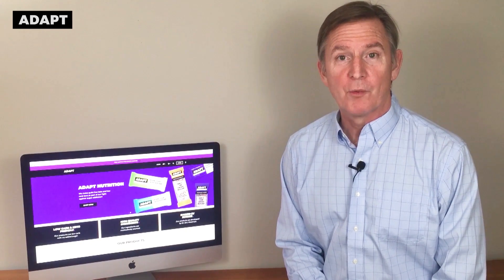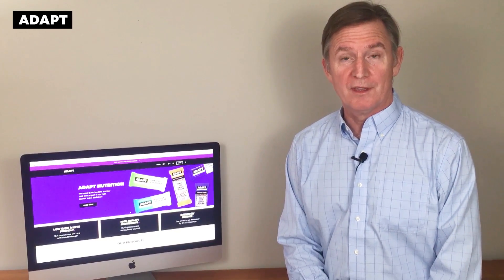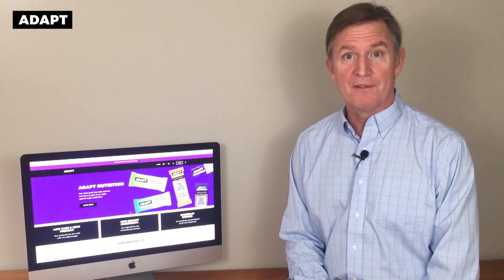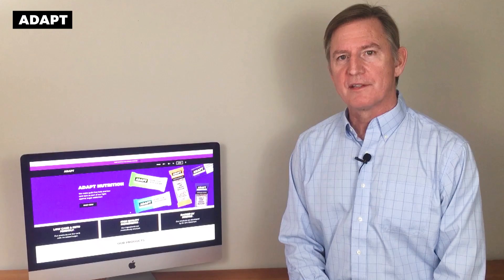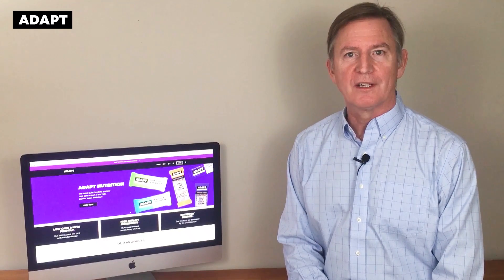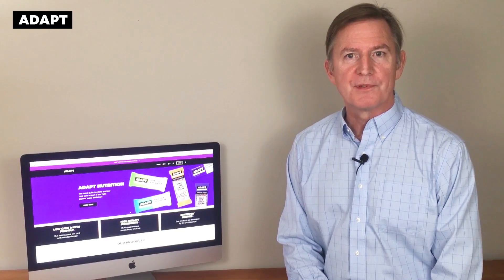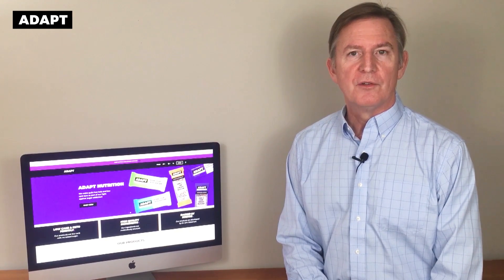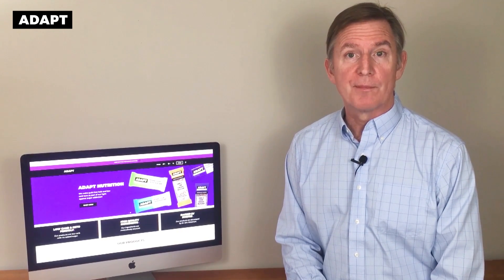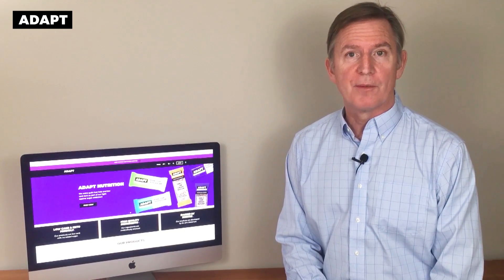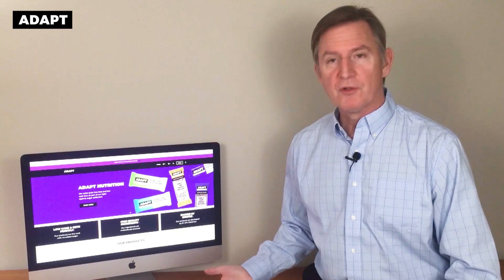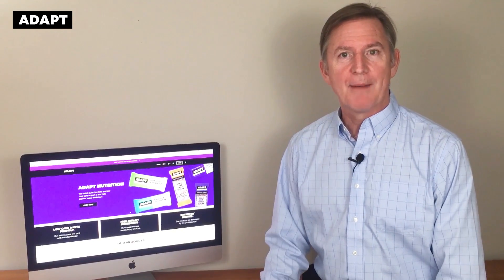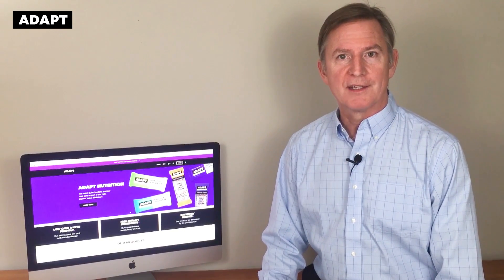Hi, I'm Dr. Eric Westman with Adapt Your Life, and this video has to do with counting carbs. Do you use total carbs, do you use net carbs, what's the difference? We'll go over some of the Adapt products as well.